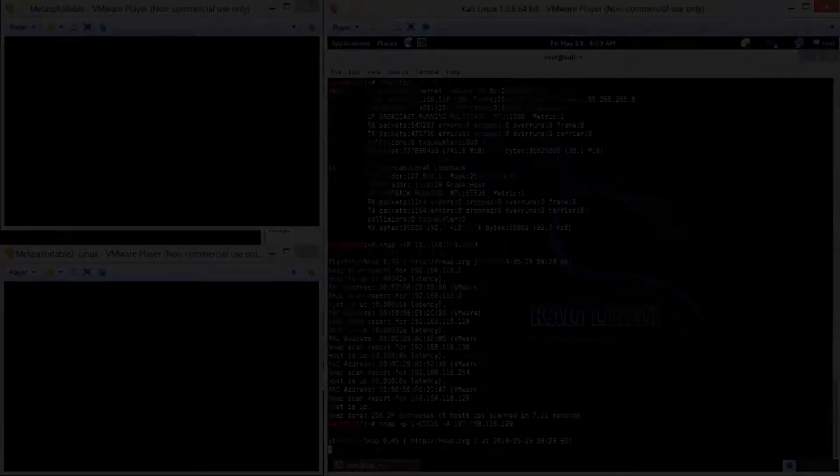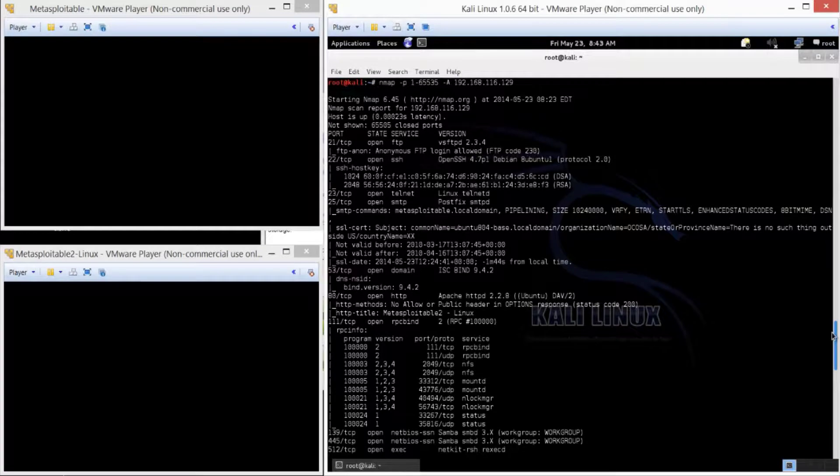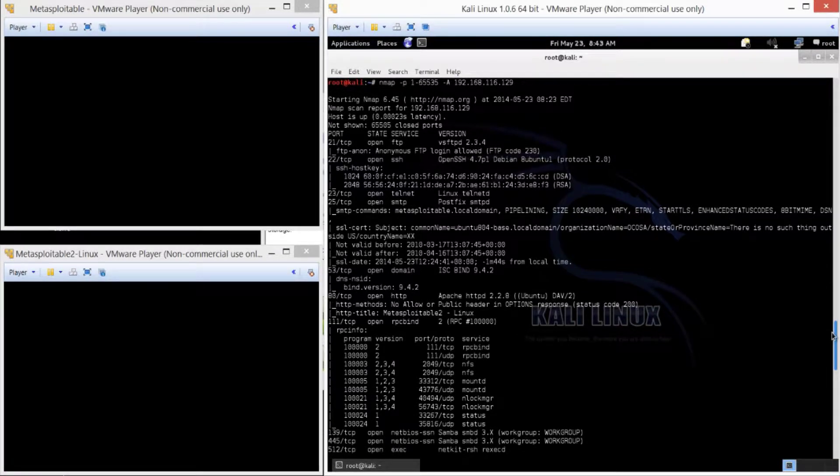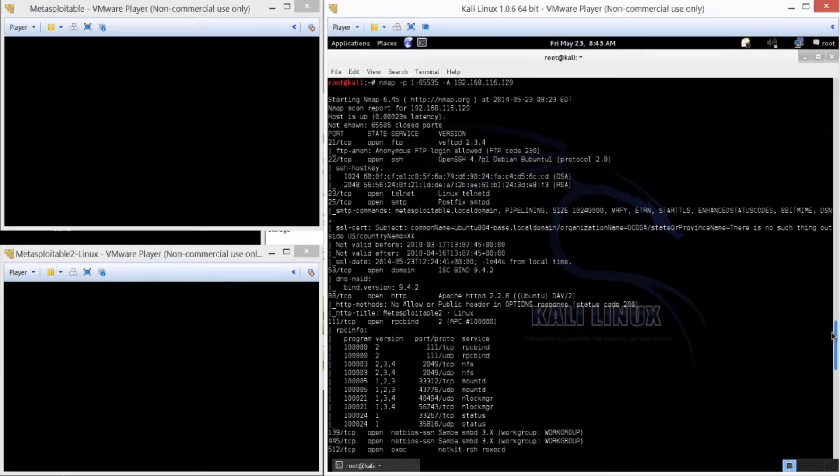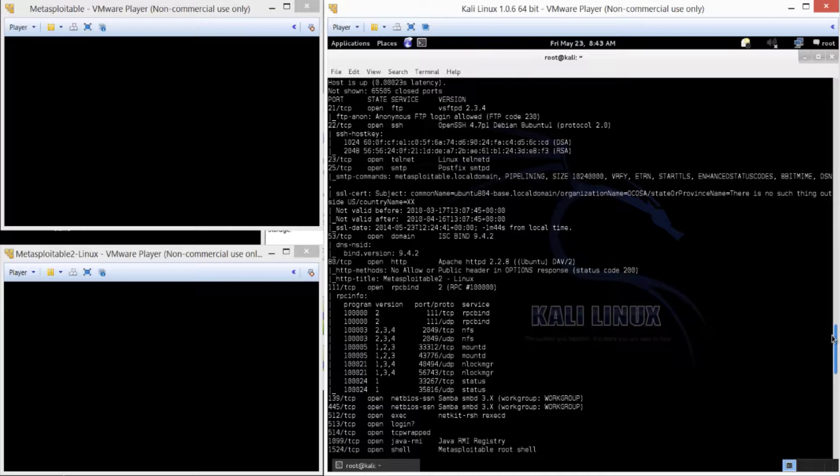But once it's done, you're going to see a lot of good information, such as all the ports that are open, and the versions on each port that you see. It does a lot of banner grabbing, so that gives you a lot of good intel, a lot of good information. So, what do you do with this?